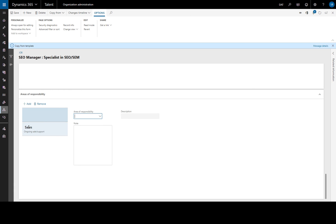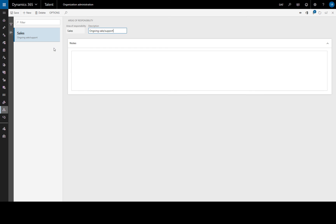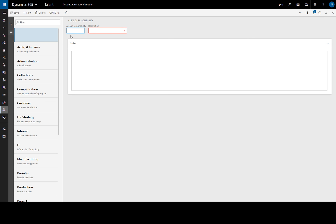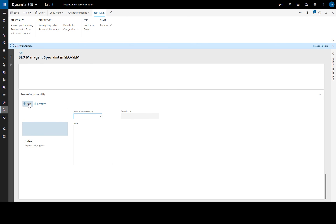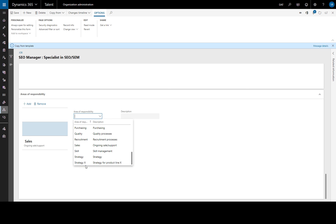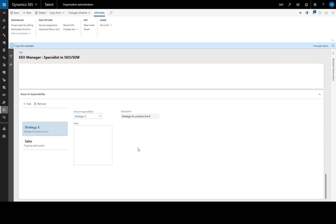If we don't have one set up, we'll just go to the specific form, where we can create a new area of responsibility. And we'll call this product X. And this will be strategy for product X. And we'll save that. We'll go straight back to our form and add this area of responsibility. There we have it. And we have now created our job.